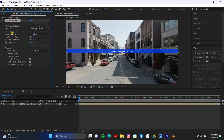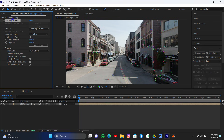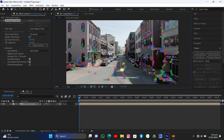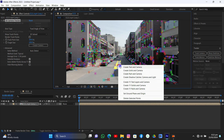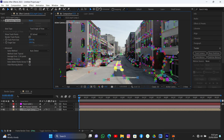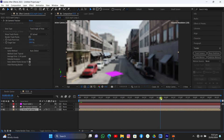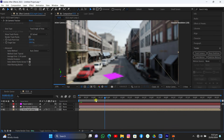Now it's tracking — we have to wait for this. Once tracked, increase the size of the tracker to see what is going on. Select those trackers, right-click, and create a solid and camera. Now we have the solid and it's perfect.